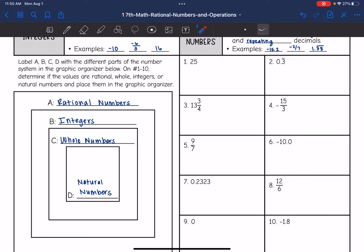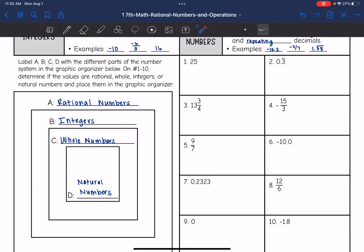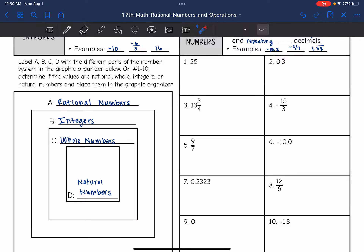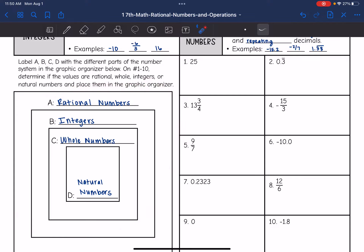Whole numbers will add zero. Integers include whole numbers and natural numbers, and we also add the negatives when we get to integers. Rational numbers includes all of that and fractions, terminating decimals, and repeating decimals.